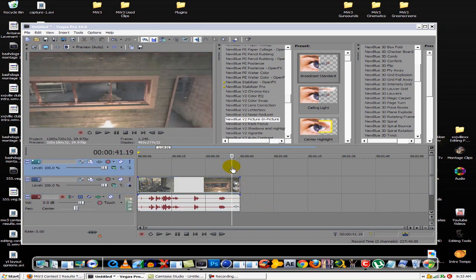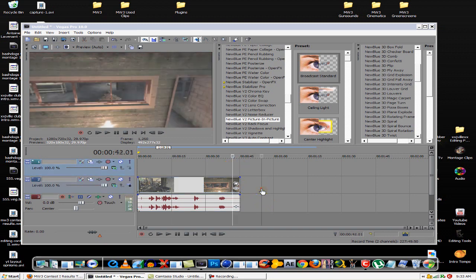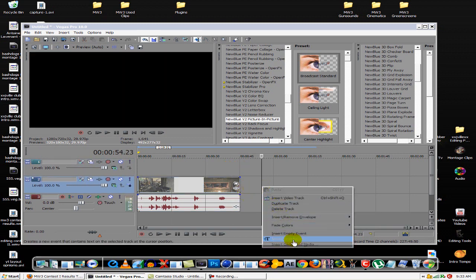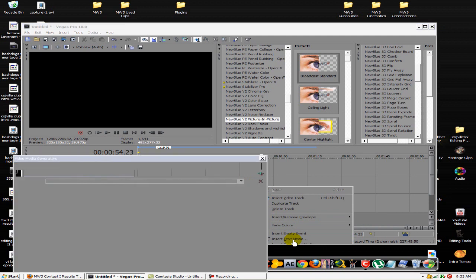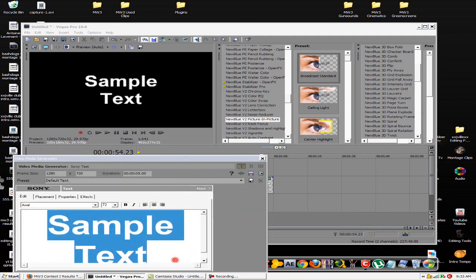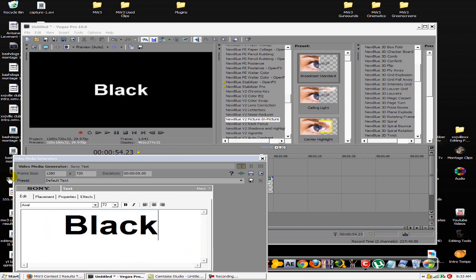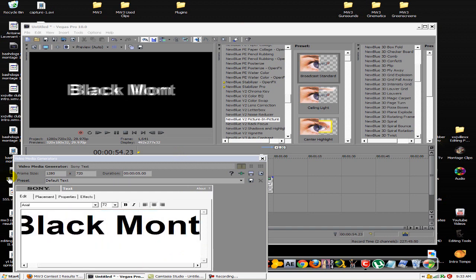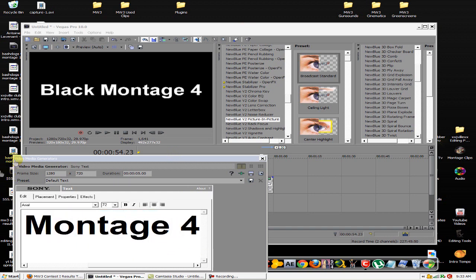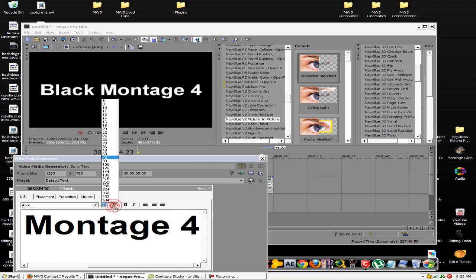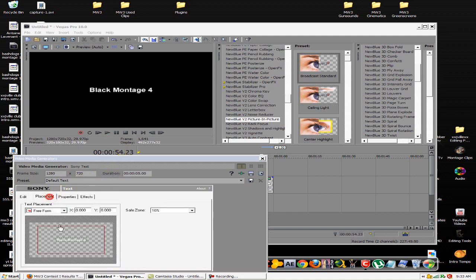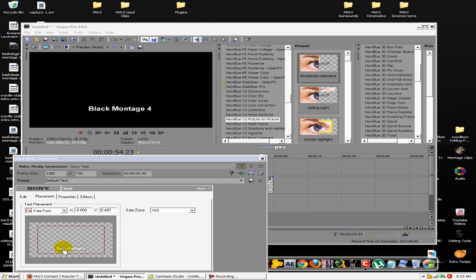get ready to do the clear annotations. You want to insert text. Say this would be the end of my video right here and I wanted it to say, go check out my Black Ops Montage 5 or something. Then I would make that smaller, go to placement, and move it down.